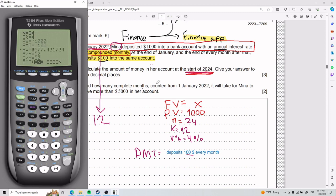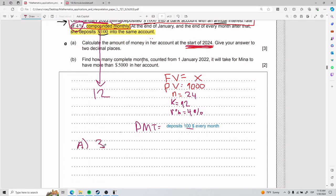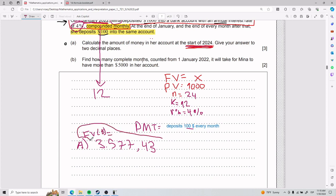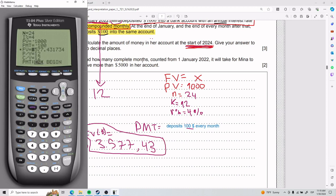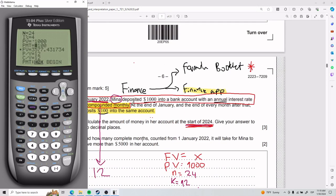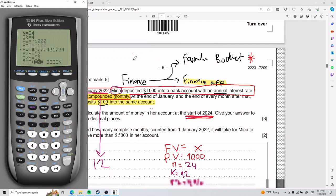It gives you the value right there. That is the answer for part A: FV equals $3,577.43. That was very straightforward — I just did a lot of explaining because some of you probably didn't know what PMT was or why it was negative. It's from the perspective of Mina: she lost $1,000 initially and she's losing $100 every month. If you make both values positive in the solver, you get the same value but negative — you'd have to flip to the bank's perspective, so it makes more sense to use Mina's perspective.